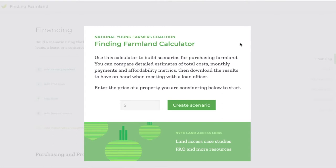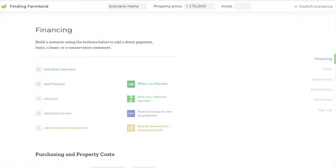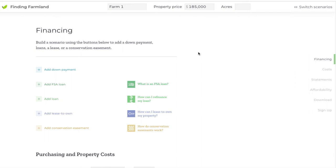Back to the calculator. To create a scenario all you have to do is enter the property price right here in this box. That brings you into the scenario builder. I just want to show you that up top here you can change the property price at any time and name your scenario. Thanks for watching this first video and look out for future walkthroughs showing you how to use the calculator.